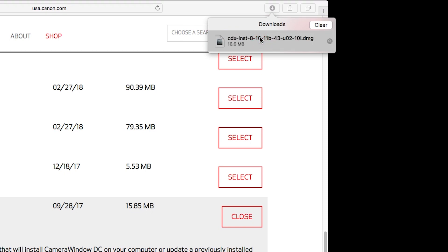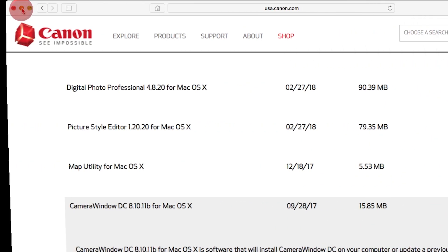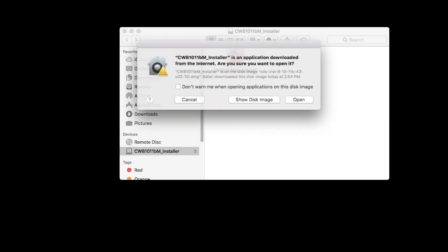Open the downloaded file to start the installation. Click Open.